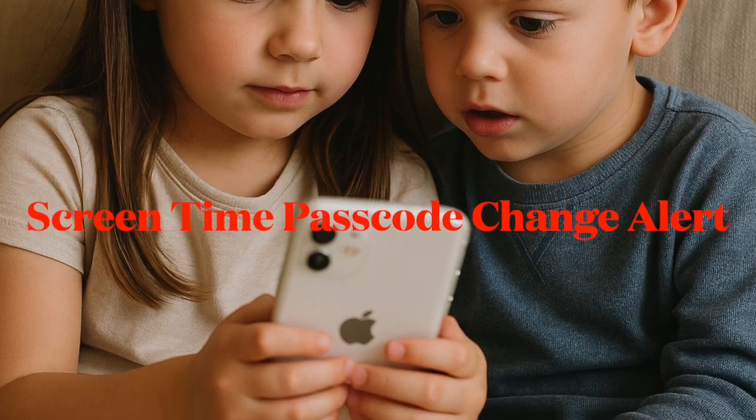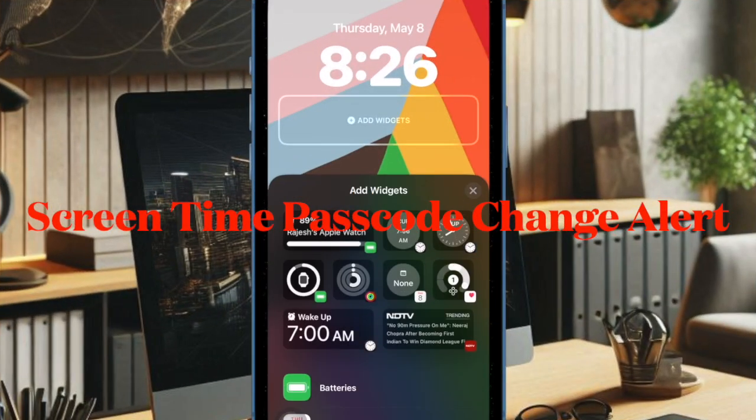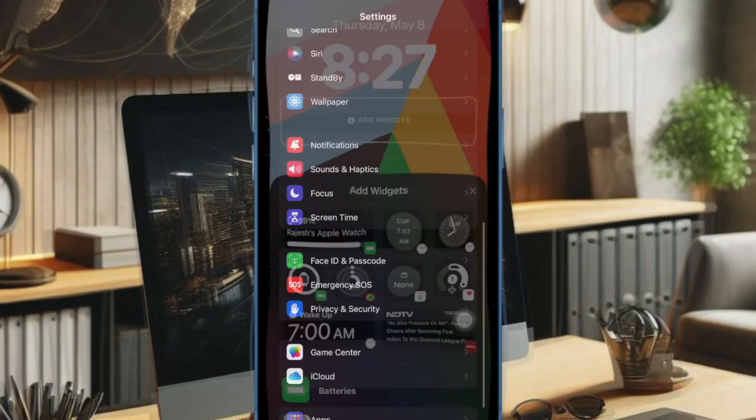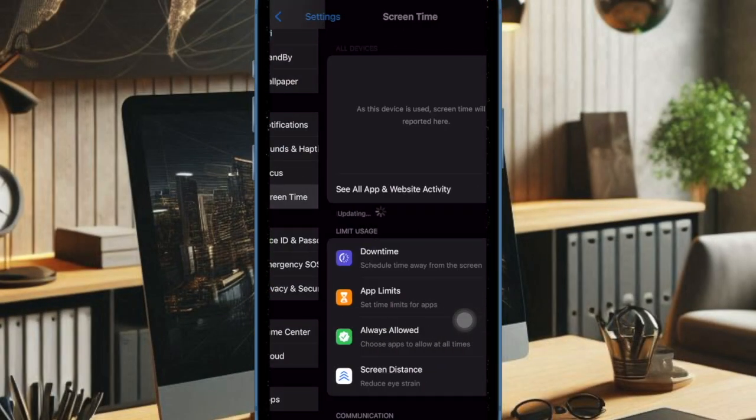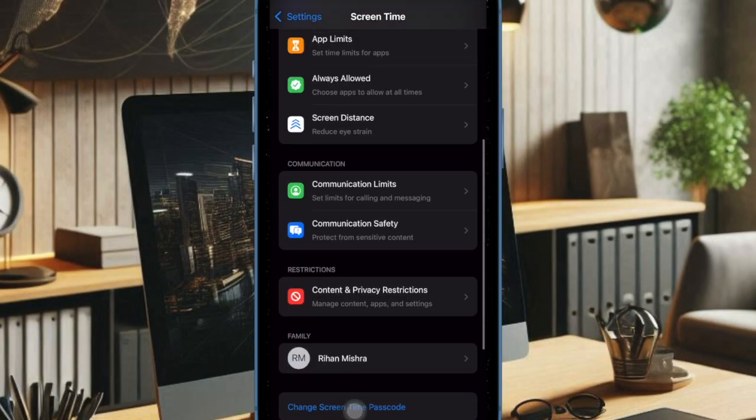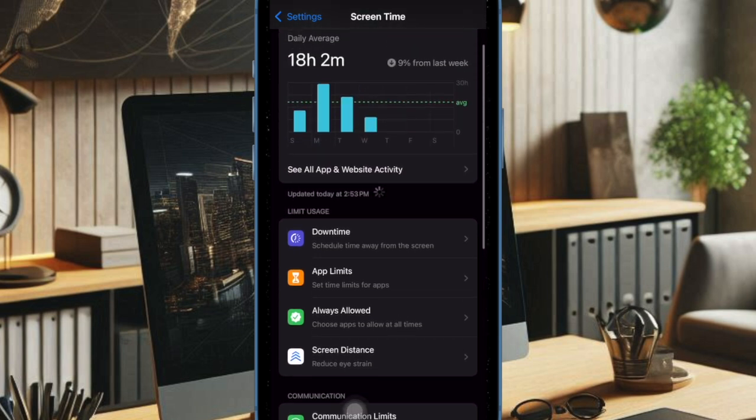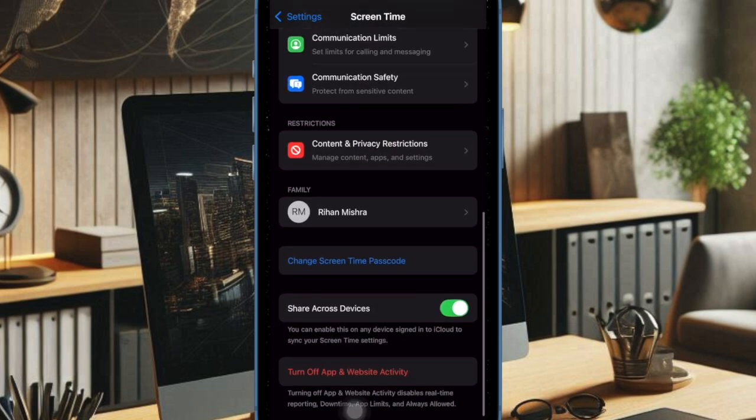Parents will now receive a notification whenever the screen time passcode is correctly entered on their child's device. This enhancement gives parents immediate awareness if a child has guessed or discovered the password, which could be used to disable or change previously set restrictions.